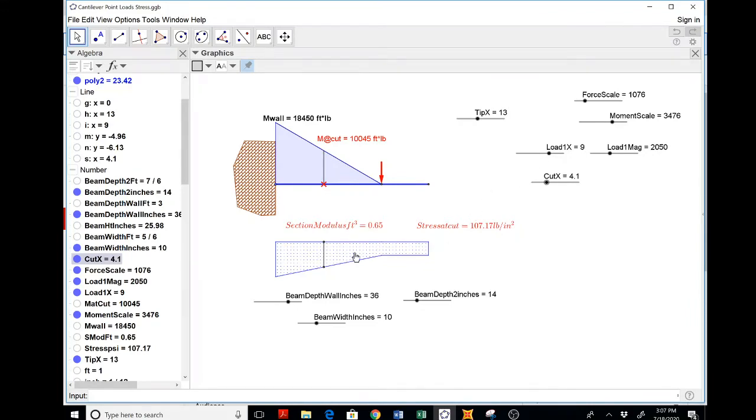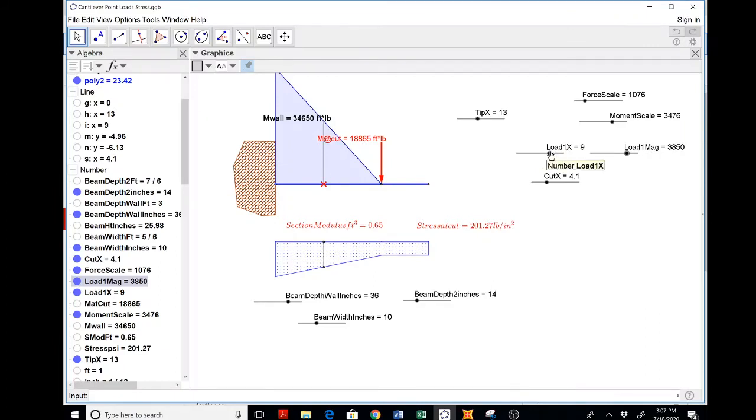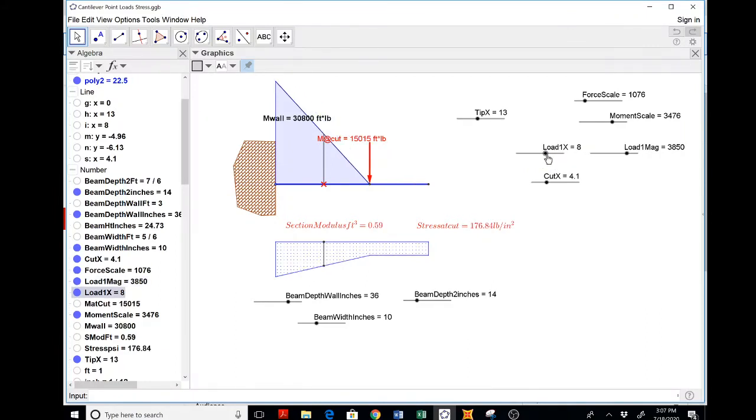So a little bit of conversion. I can help you with all that if you're interested. But as we play with the load, we see the stress going up. As we play with the placement of the load, where my cut is variable.